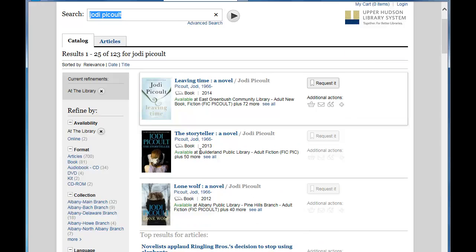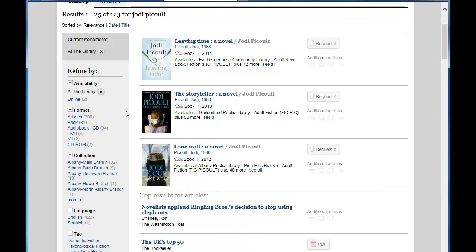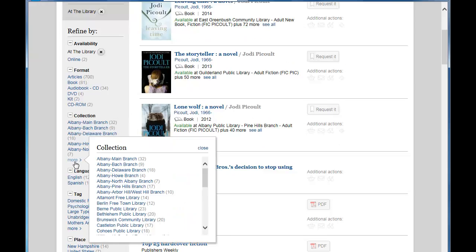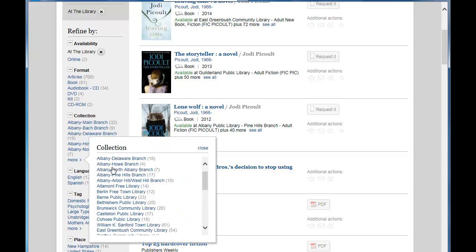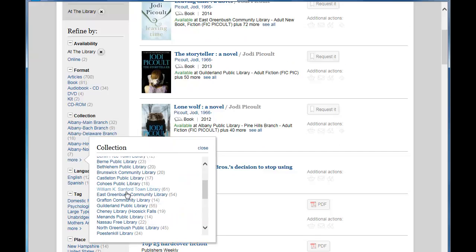So these are copies of Jodi Picoult novels at our local libraries. We can further refine our search by collection. East Greenbush is our home library, so let's see what they have for Jodi Picoult in their adult collection.